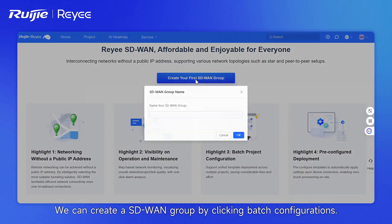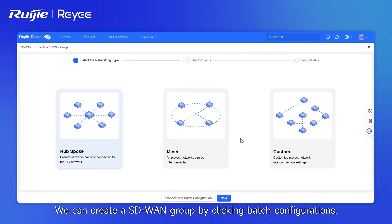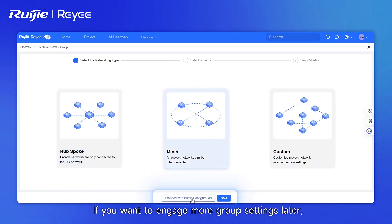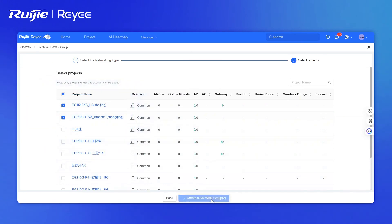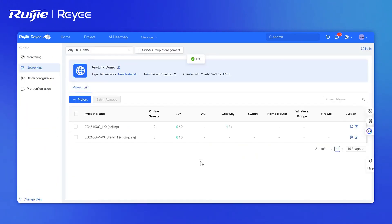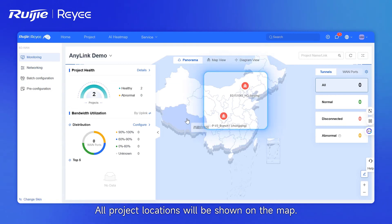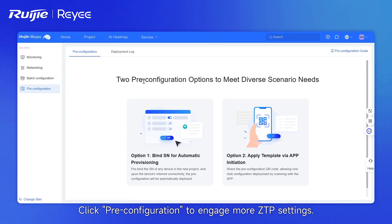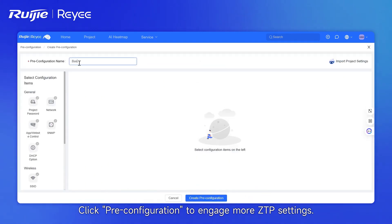We can create an SD-WAN group by clicking Batch Configurations. If we want to engage more group settings later, simply select at least two projects. All project locations will be shown on the map. Click Pre-Configuration to engage more ZTP settings.